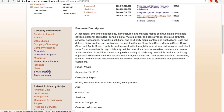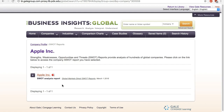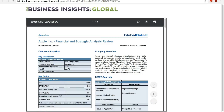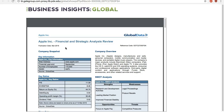The SWOT report may help you identify problems of a company, but do pay attention to the publication date. In this case, the report was from over a year ago, so some information may already be outdated. Check other library databases for more recent reports if available.